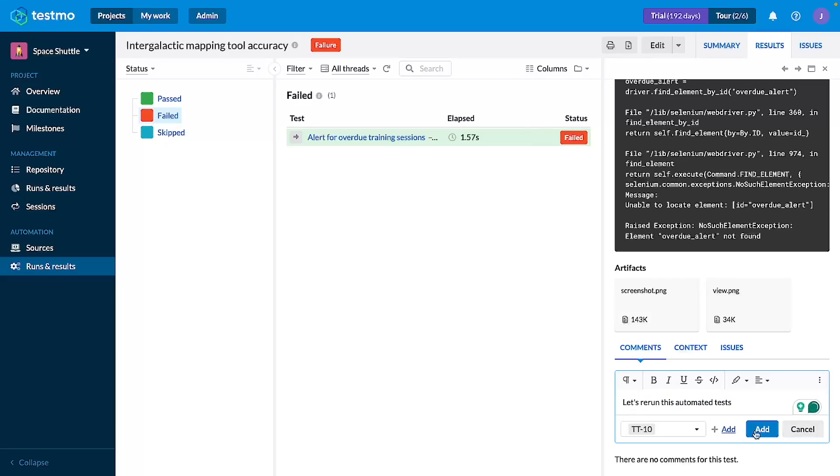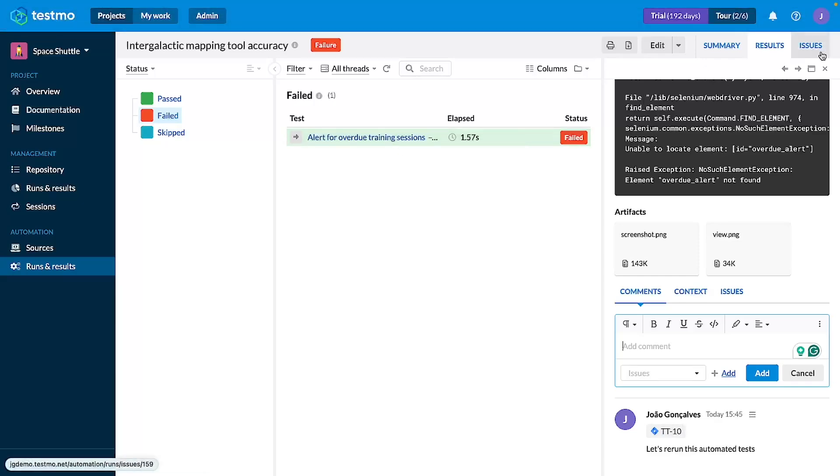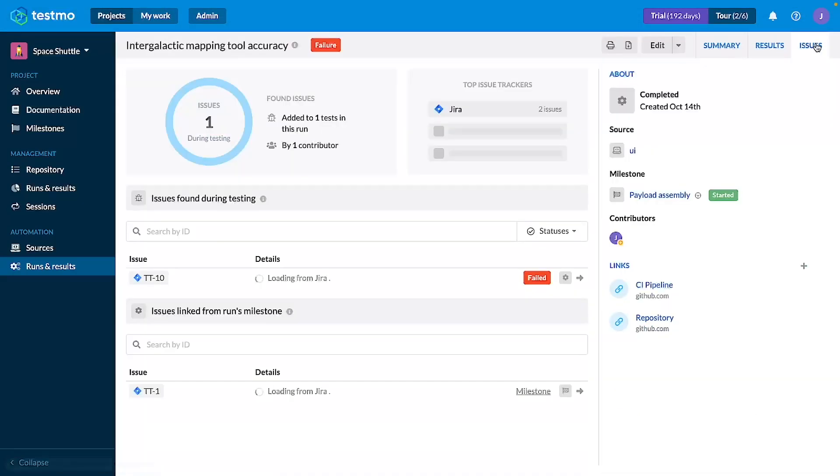Let's rerun these automated tests, add, and it created a comment and linked this issue to the test case and again if you go to the issues tab you can see everything here.